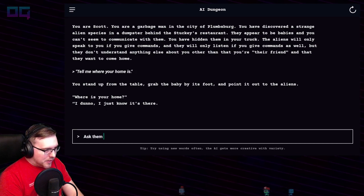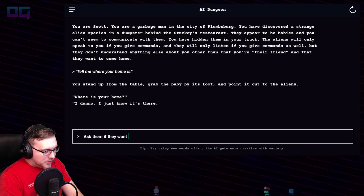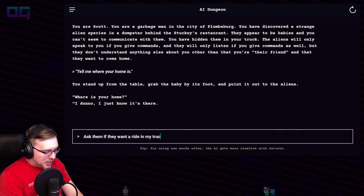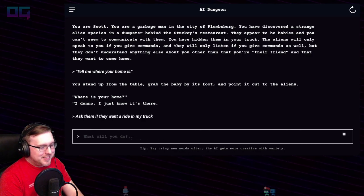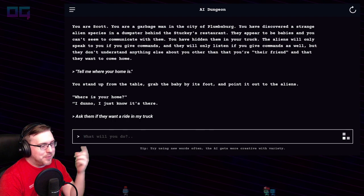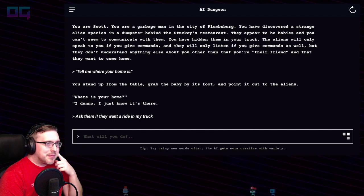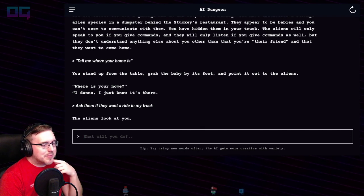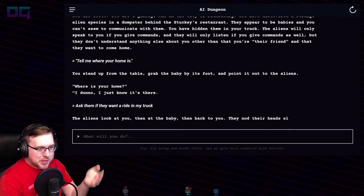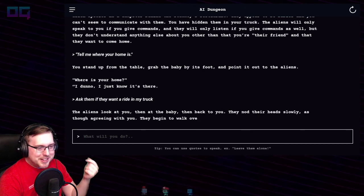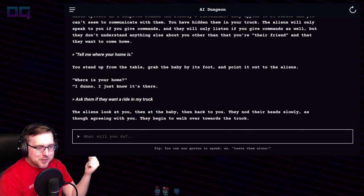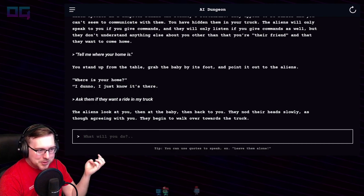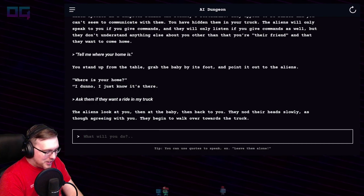"Ask them if they want a ride in my truck — I don't know where they want to go." The aliens look at you, then at the baby — where did the baby come from? — then back at you. They nod their heads slowly as though agreeing with you. They begin to walk over towards the truck.